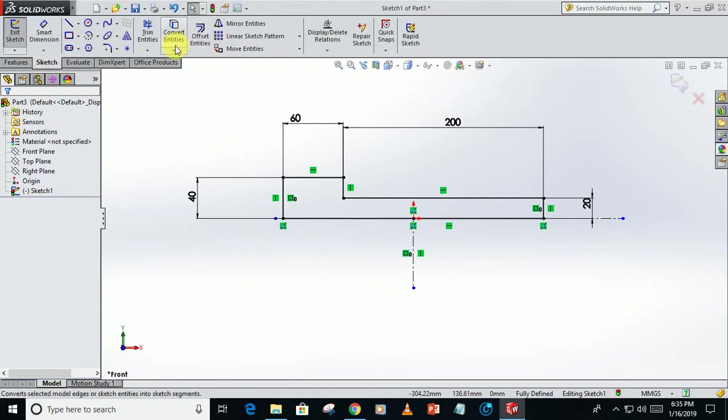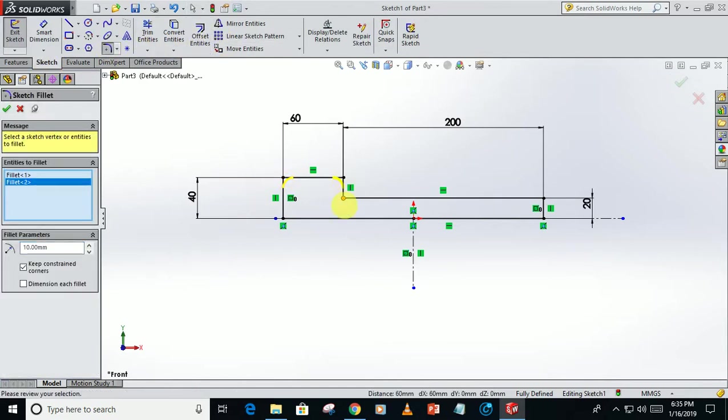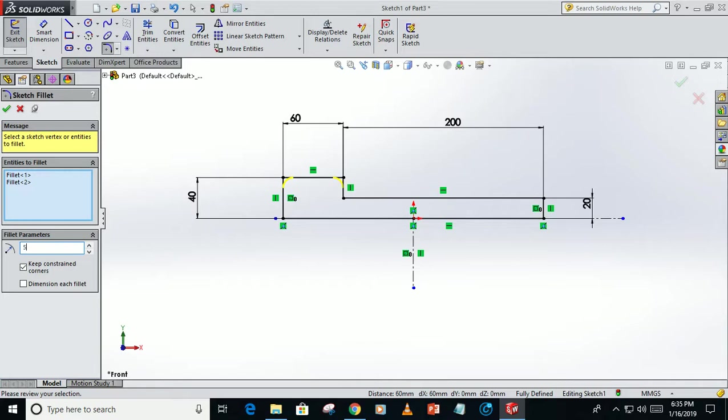Click on the fillet, select these sides to form fillet, take the radius of 5mm.